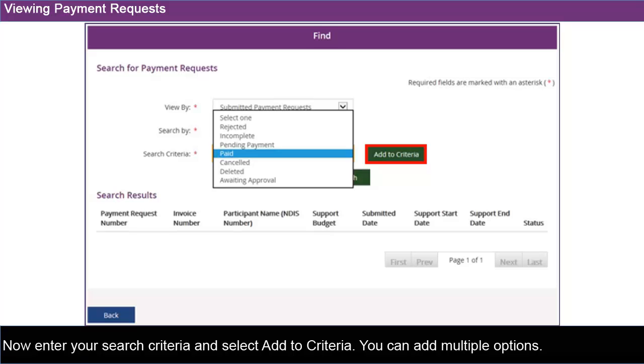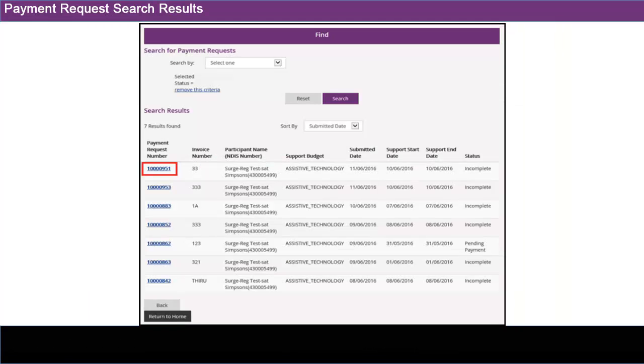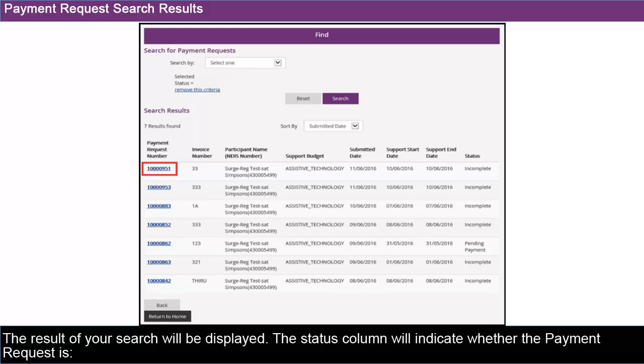You can add multiple options. Once you have selected the criteria you wish to search by, select Search. The result of your search will be displayed.